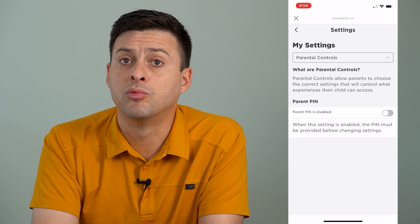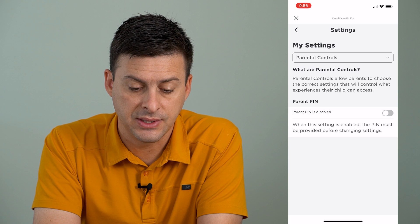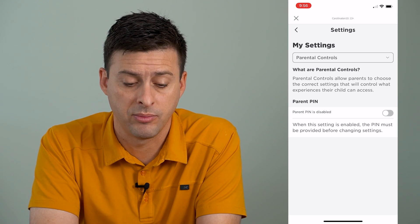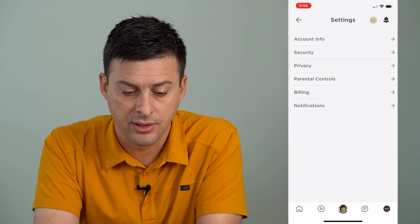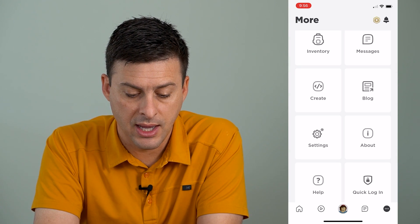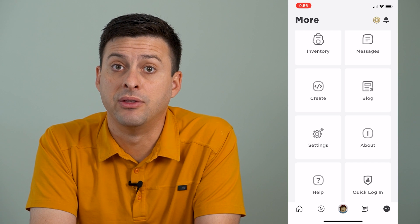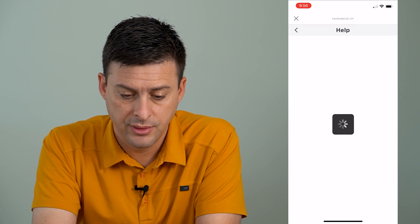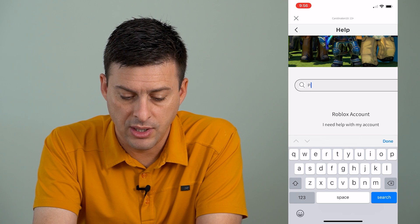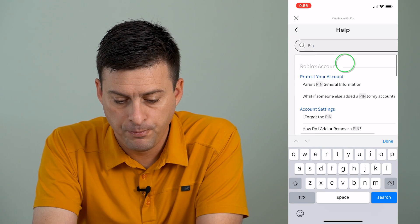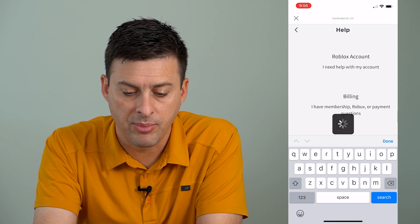However, if you really forgot it and you can't access these settings and you don't know what that PIN number is, what we can do is get out of here and go back again, and then we'll tap on help at the very bottom left here, and then under search for articles, we'll just type in PIN, and there's an option for I forgot the PIN. I'll tap on that.